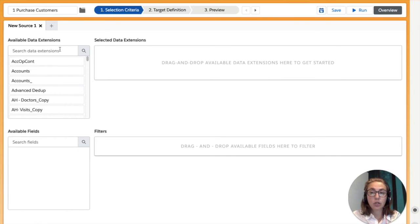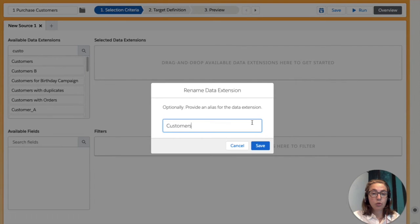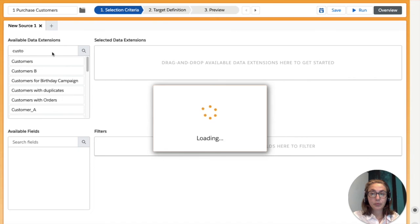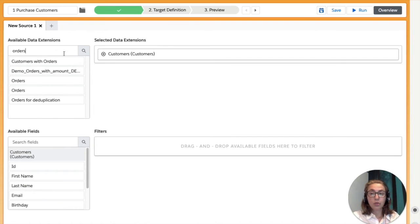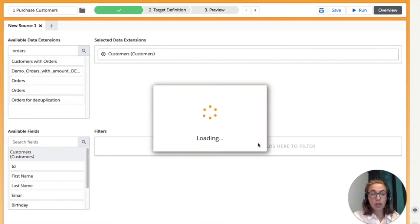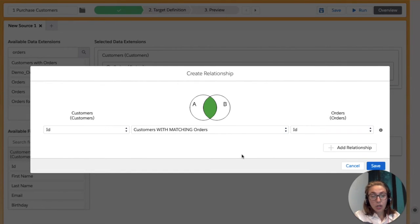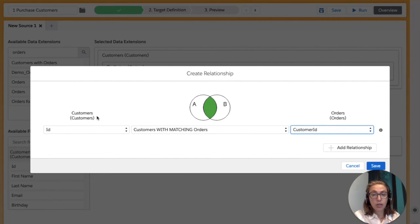From the available data extensions, we're going to find the data extension 'customers' and drag and drop it to the right. Here we can create an alias for a data extension, but we're just going to leave it as it is. Now let's find data extension 'orders' and drag and drop it on top of customers. Now we can define the relationship between those two data extensions. We're going to choose customer ID for orders and ID for customers, and we're going to match customers with matching orders — so basically an inner join.